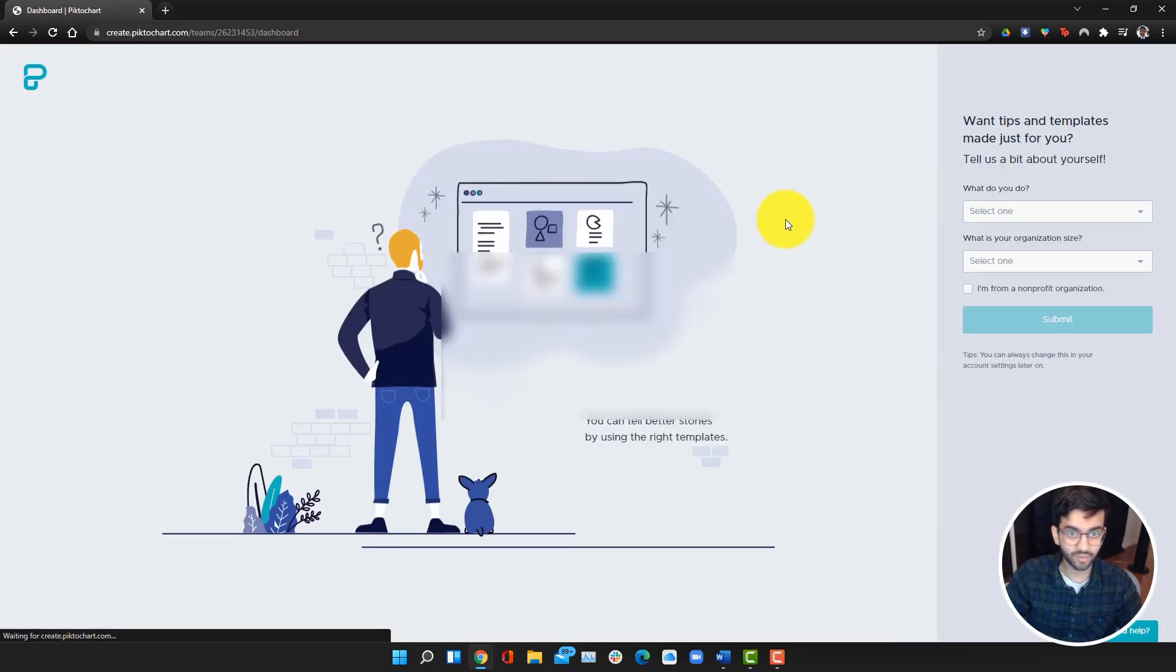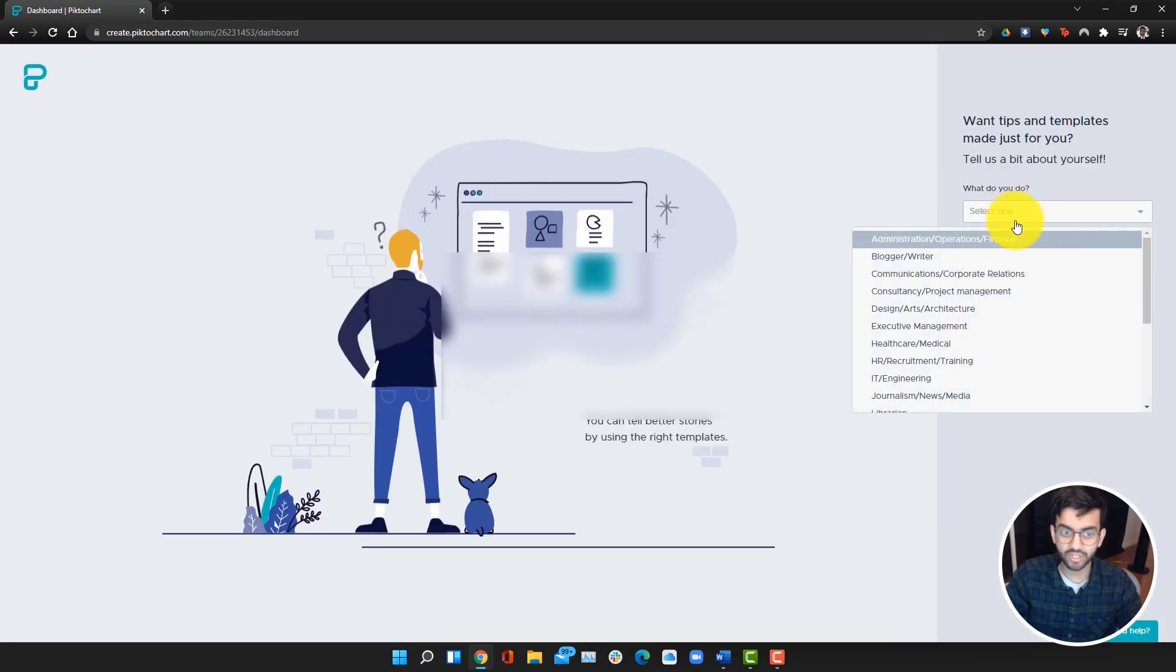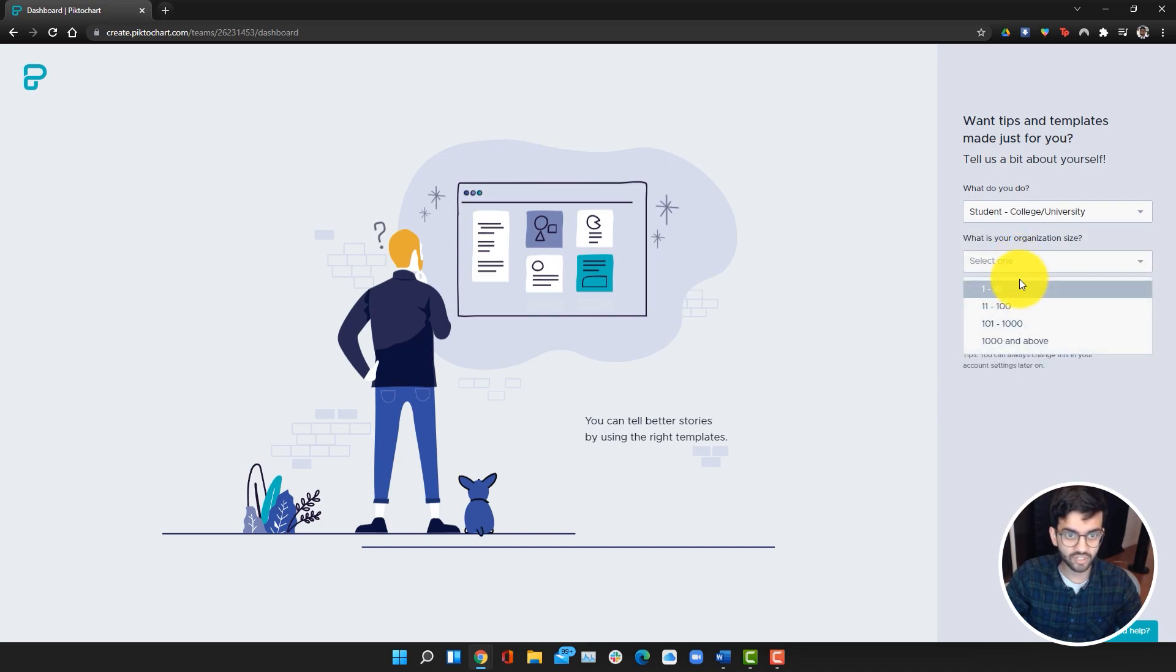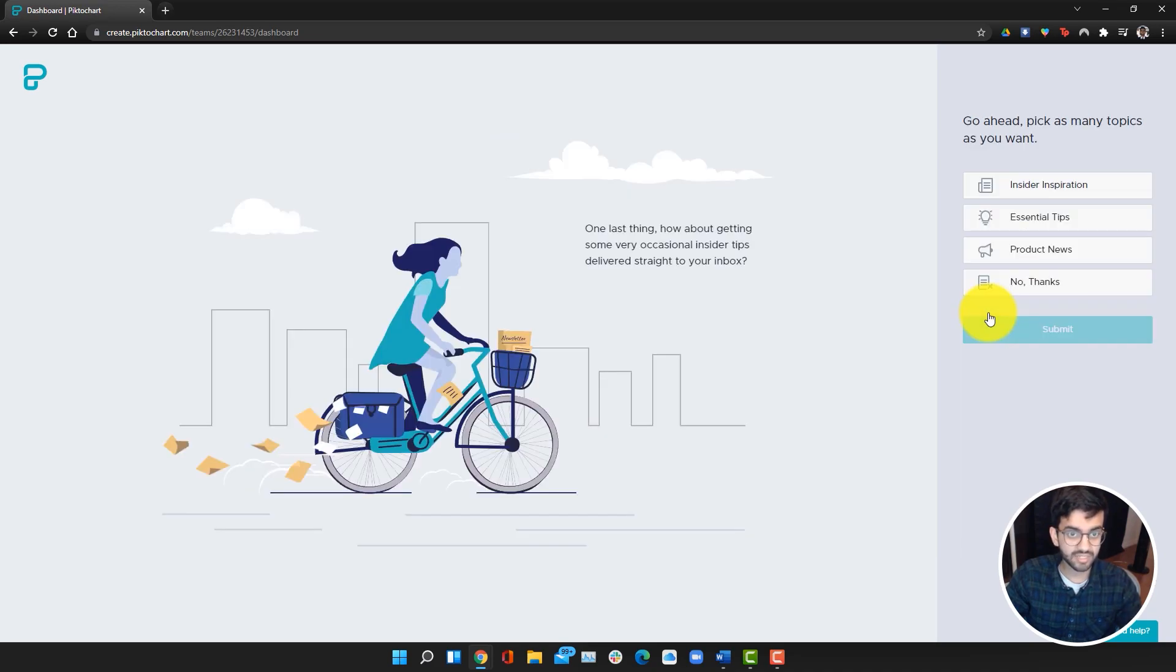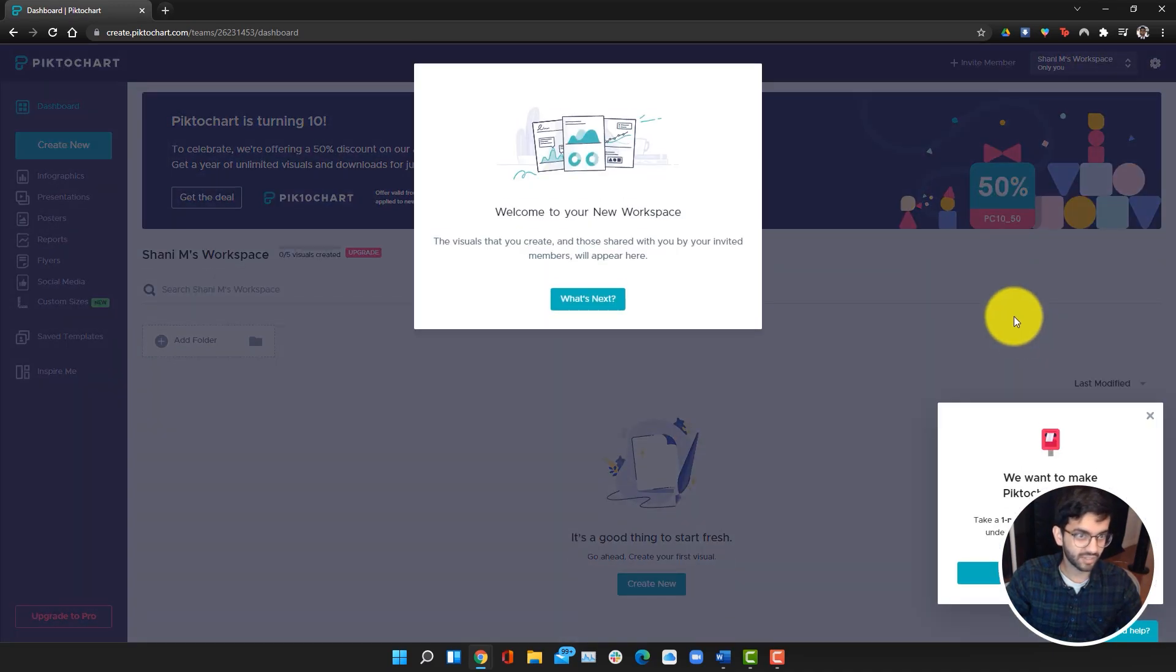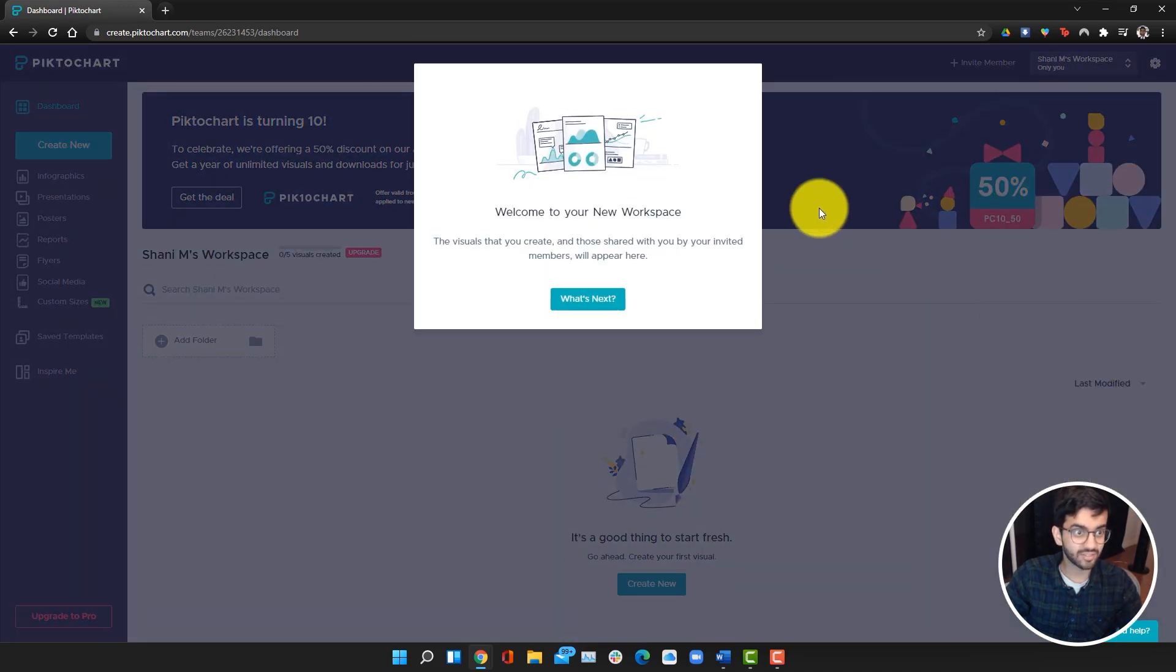Once we sign up, they're going to ask us a few questions. We're going to say we're a student, click submit, and then sign up for some essential tips. Click submit, and now we're in the workspace.